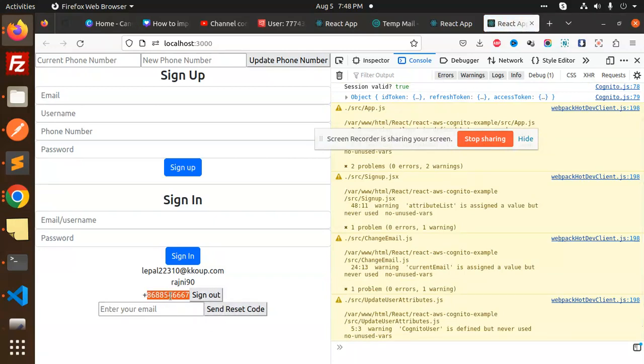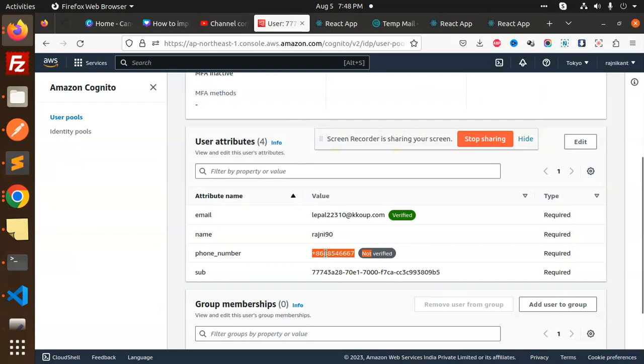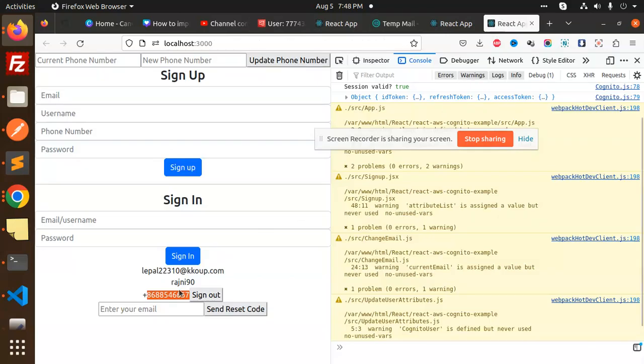You can see that the phone number has changed. The previous phone number was 868867, and now you can see the updated phone number is there. This is how we're able to update any attribute with the help of React and Cognito. Let's dive into the code level.